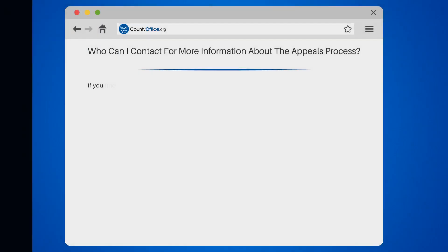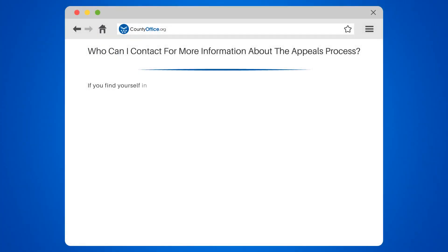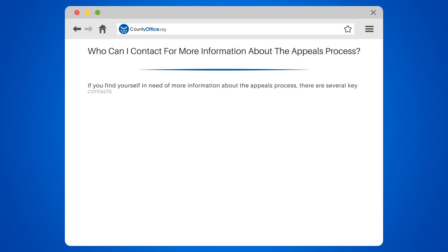Who can I contact for more information about the appeals process? If you find yourself in need of more information about the appeals process, there are several key contacts you can reach out to.